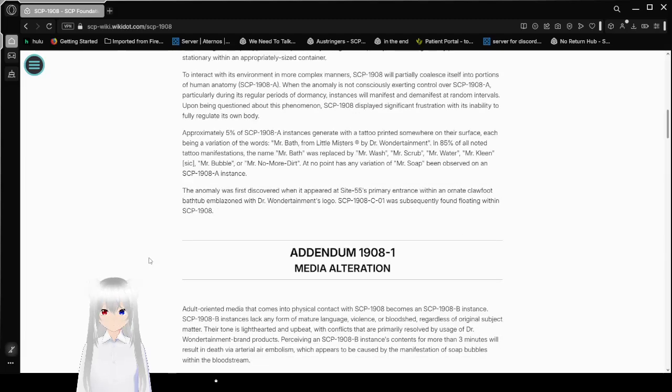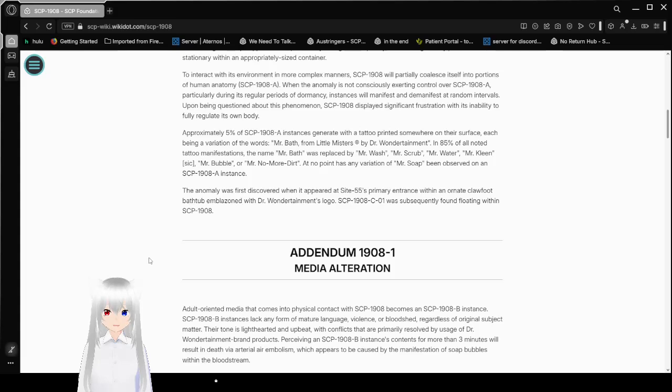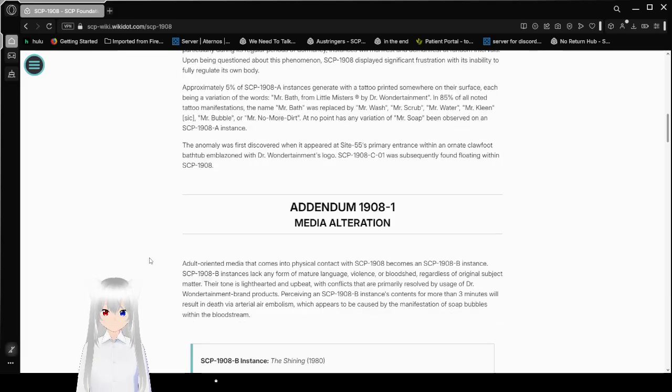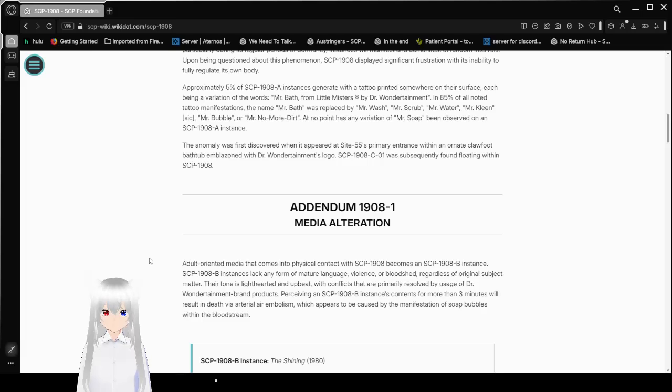Though maintaining this shape appears to be particularly taxing, consequently, SCP-1908 generally prefers to remain stationary within an appropriate-sized container. To interact with its environment in more complex manners, SCP-1908 will partially coalesce itself into portions of human anatomy, SCP-1908-A. When the anomaly is not consciously exerting control over SCP-1908-A, particularly during its regular periods of dormancy, its system will manifest and de-manifest at random intervals.